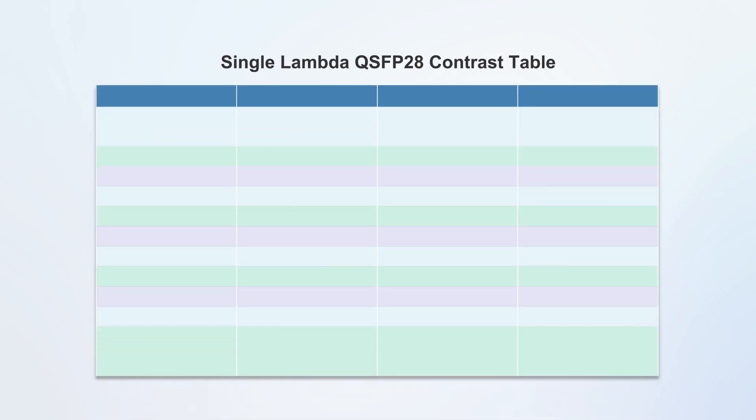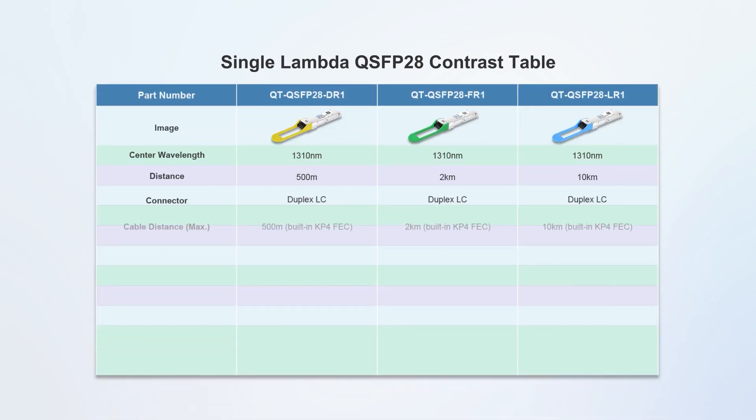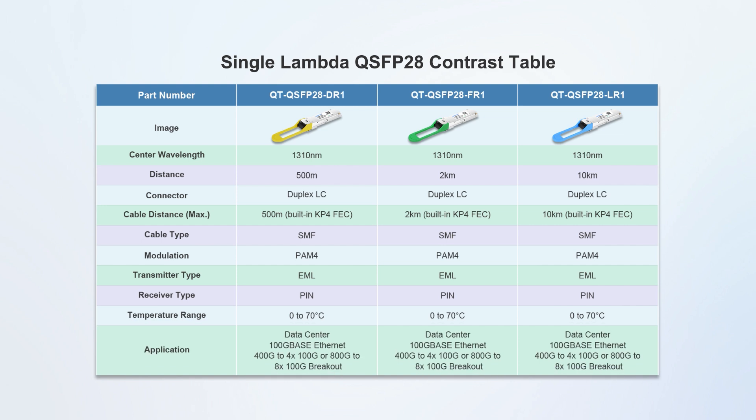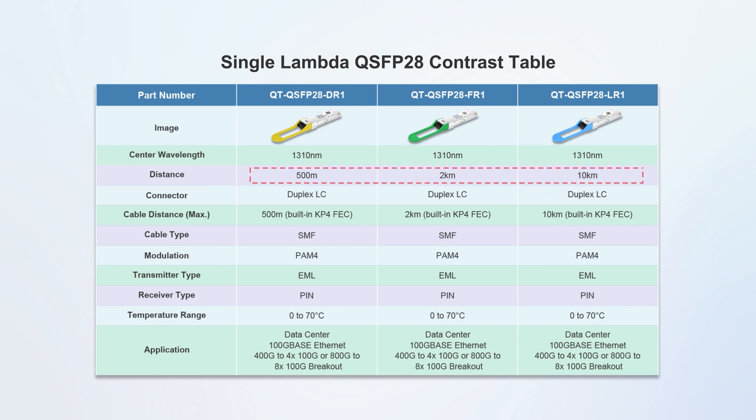QSFP-TECH currently has three types of 100G single lambda optical modules: 100G QSFP28 DR, FR, and LR, with operating wavelengths of 1310nm and a variety of transmission distances to choose from. Please refer to the table for specific parameters.